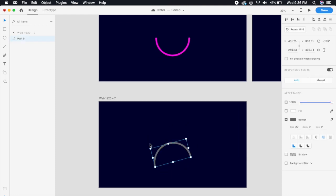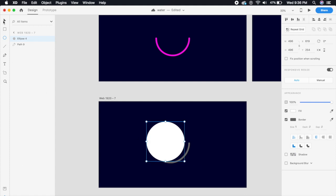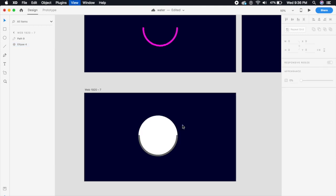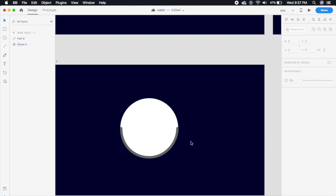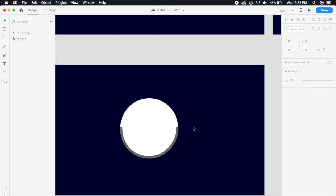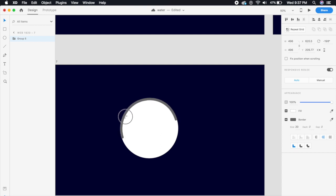However, when I rotate this it won't rotate like a normal circle does. So what I'm gonna do is bring in a circle — make a circle just about the size of this shape. Then I'm gonna group both of these using Command G or Ctrl G on Windows, and when I rotate it now, see how it rotates properly.